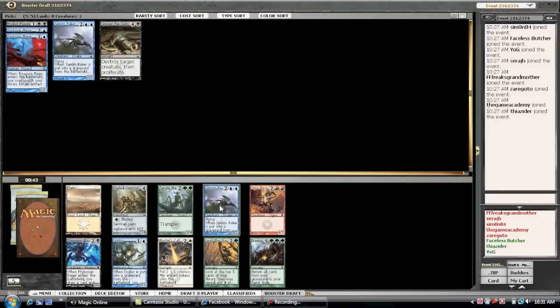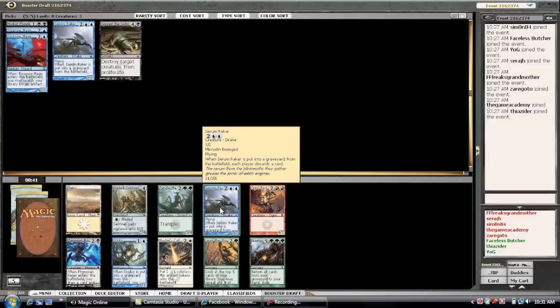And, here's a second Snapping Drake. So, we're going to go ahead and take him. Searing Drake. That fits right into what we're trying to do here.